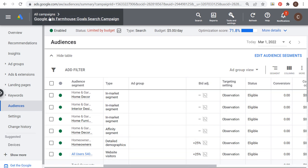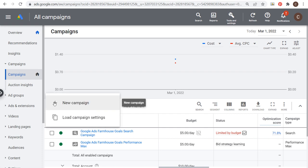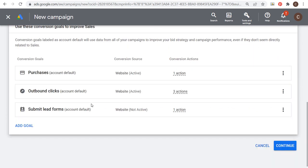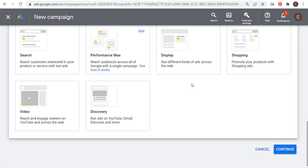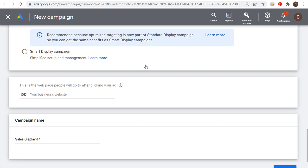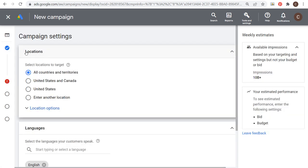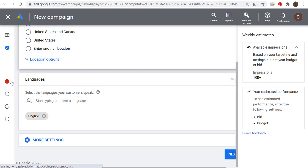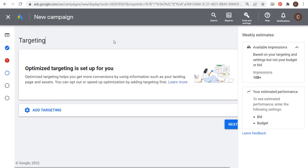Next, let's create a new display campaign. Click the plus sign, create a new campaign, choose Drive Sales, use all conversions in your account, and click Continue. Make sure you have at least one conversion set up. Then choose Display and use a Standard Display Campaign. Enter your website, name your campaign, click Continue. You'll then set your campaign settings — choose location targeting, language targeting, budget, and bidding strategy. Then the next section is Targeting, where it says Optimized Targeting is set up — this means Google Ads will automatically use data from your landing page and assets to find people most likely to convert.